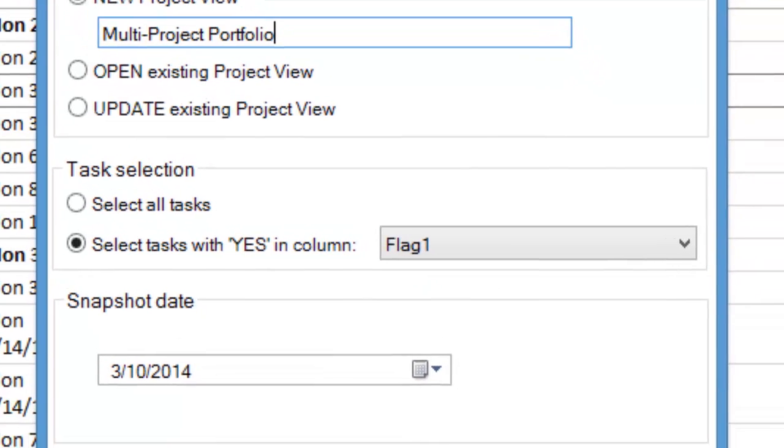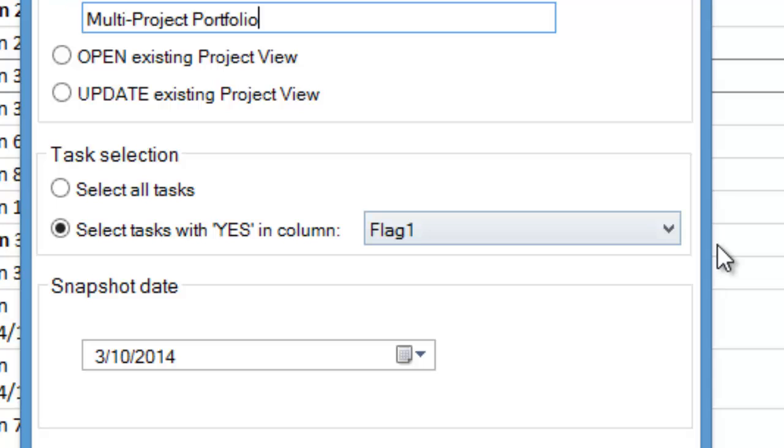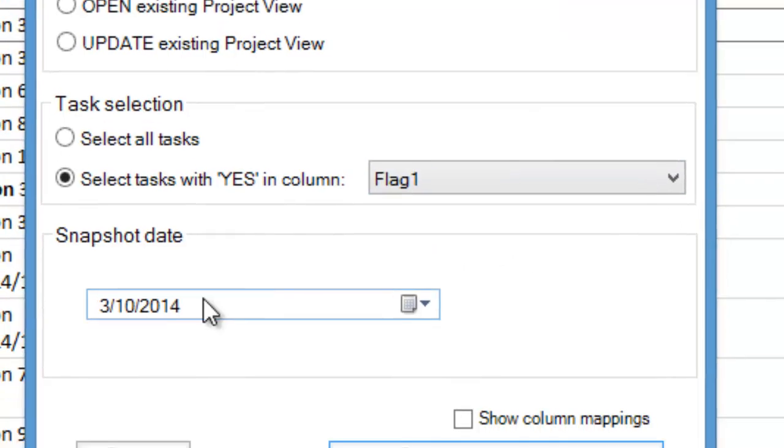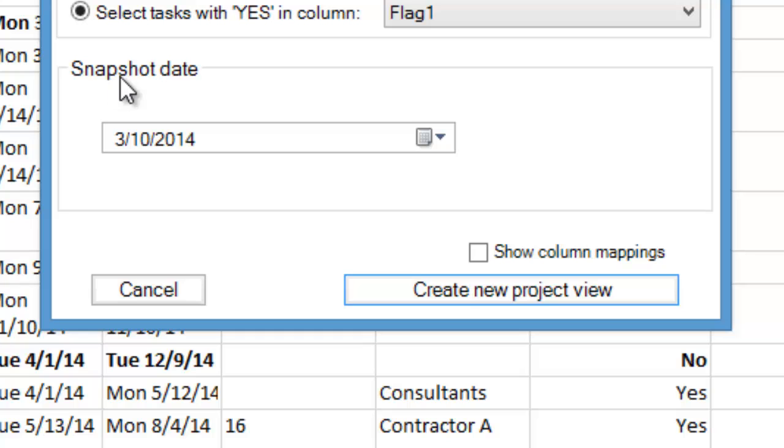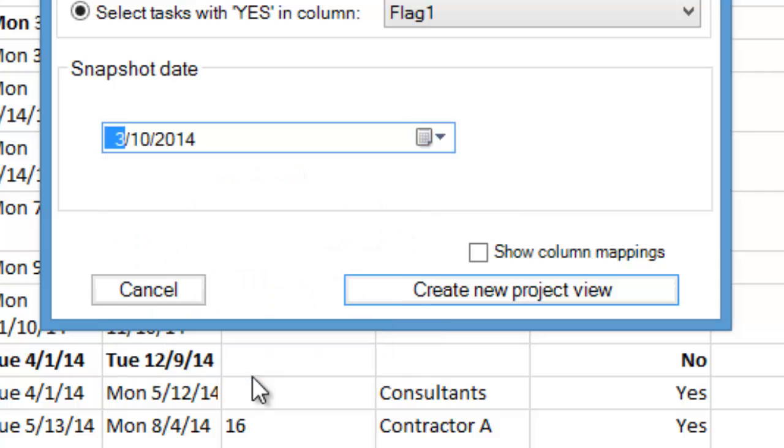This screen also allows you to choose which flag field you want to use to import your Microsoft project data into OnePagerPro. You can also specify a snapshot or status date of your project plan. In this example, we'll use today's date.